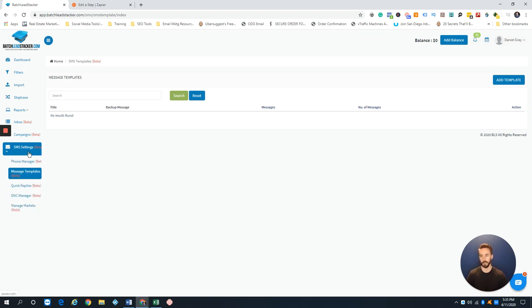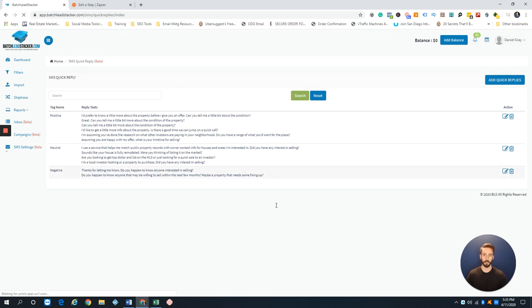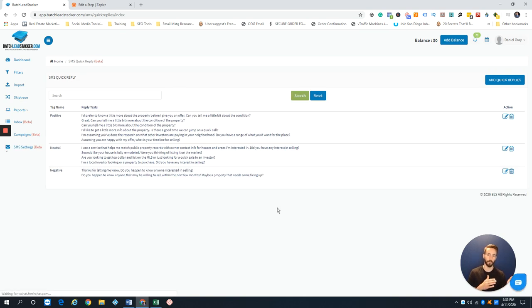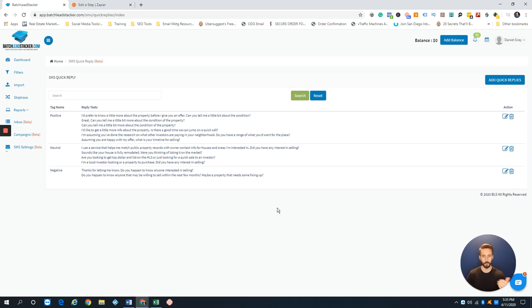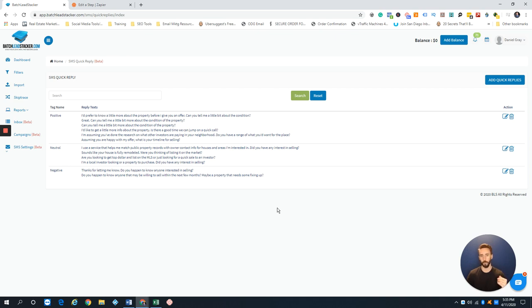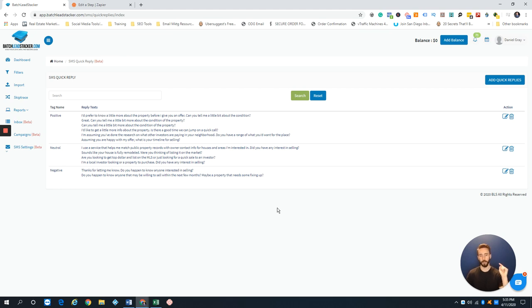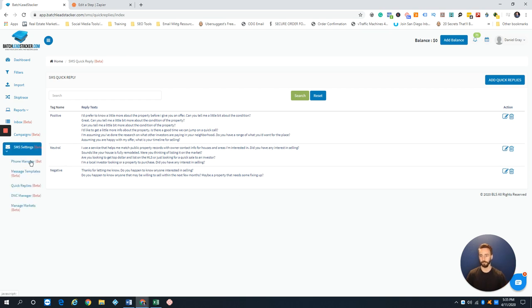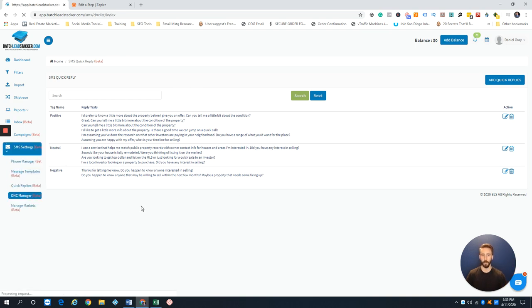You also have Quick Replies. These are for when you're mid-conversation. Instead of typing out the whole phrase, you can just click—boom, boom, boom. There are always common questions like 'Who are you?', 'What's your offer?', 'Where are you located?', 'What do you want to know about the property?' You can have these quick replies as buttons that shoot off the text back to them.